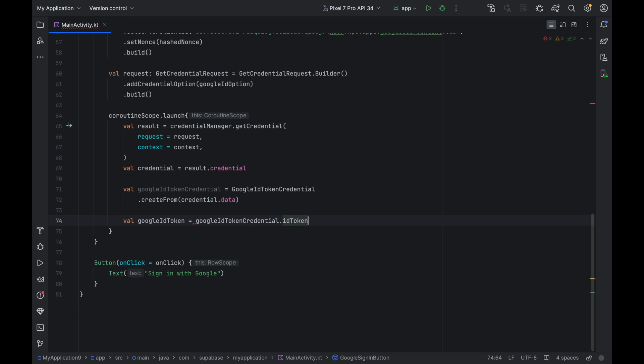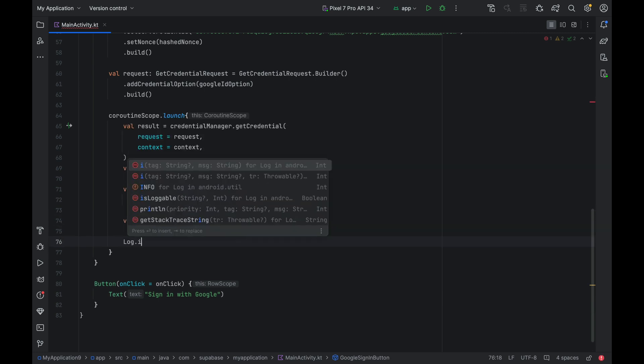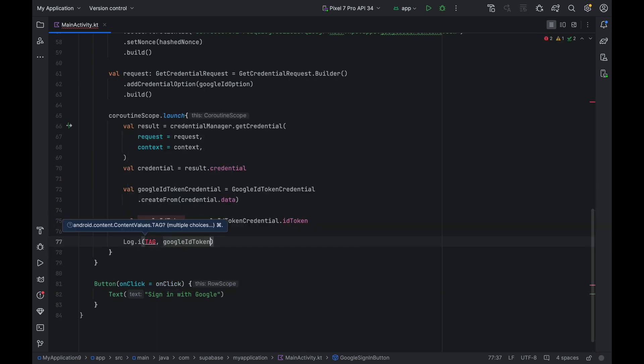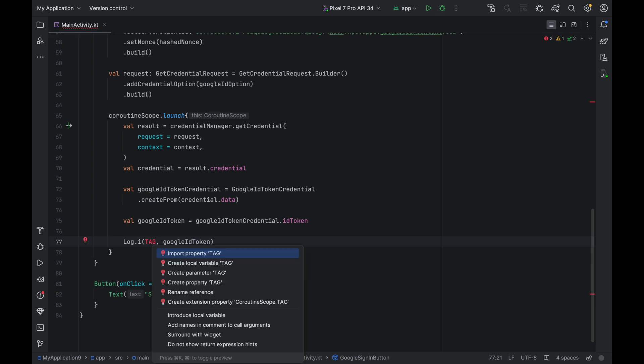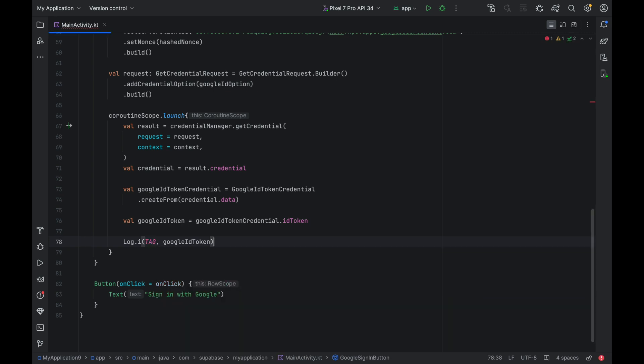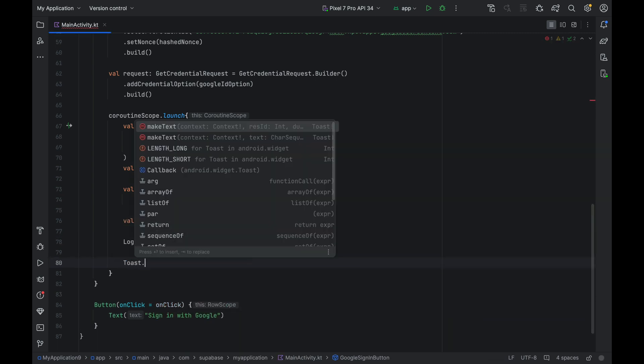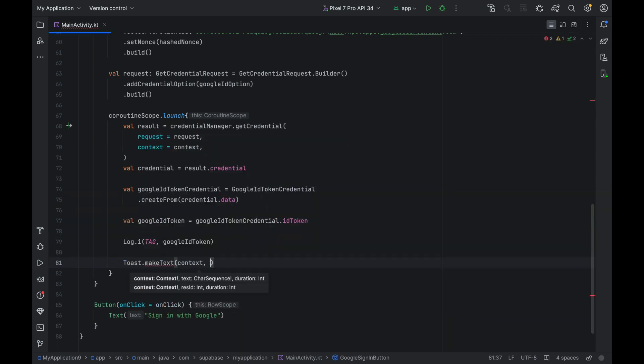we get access to the Google ID token by calling googleIdTokenCredential.idToken. This ID token can then be used to connect it to other auth providers using OpenID Connect, such as Supabase. We'll connect it to Supabase later, so for now let's just log it to the console. Let's also display a message using toast so that we'll know the sign-in is complete.